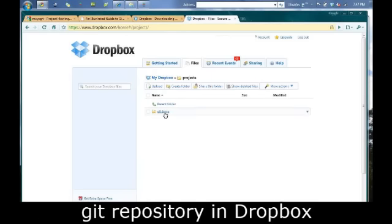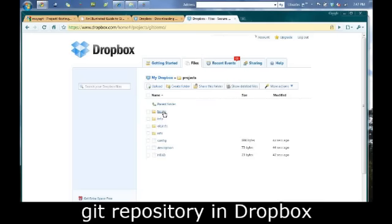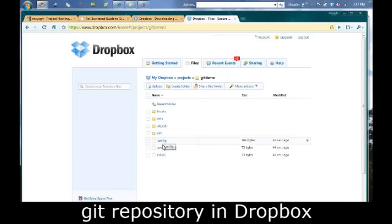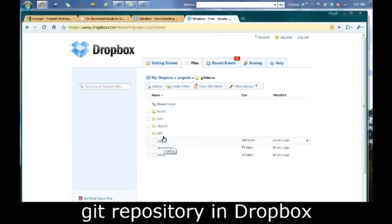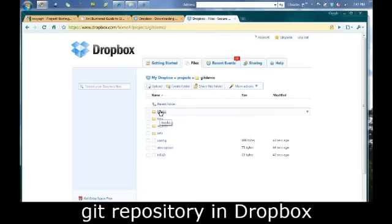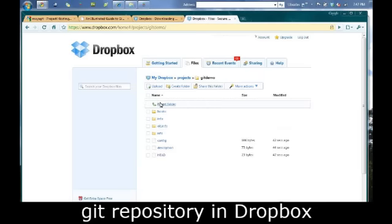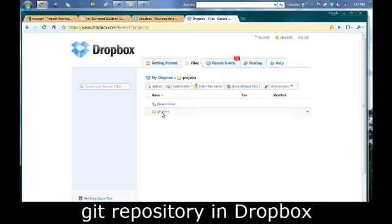Using the Dropbox web interface to navigate your Dropbox account, you should see the familiar set of files and folders that represent a Git repository. This folder can be shared with any collaborators who need access to this repository. You do that from this web interface.